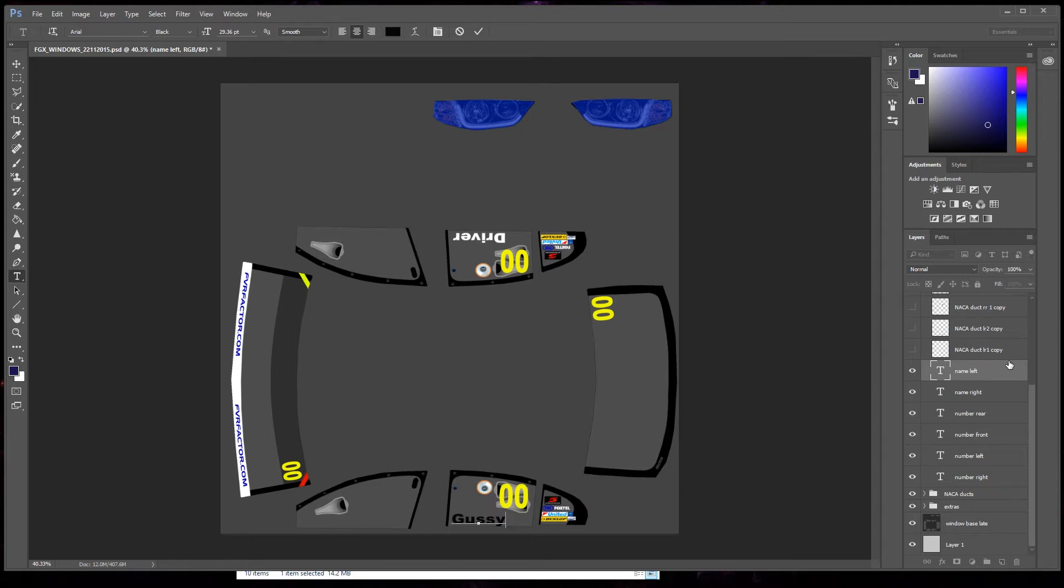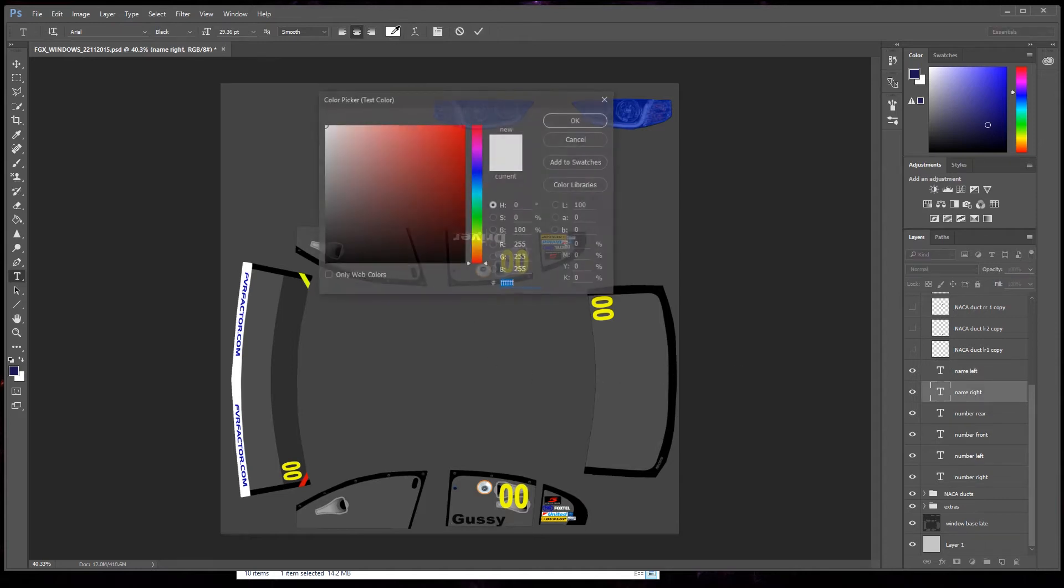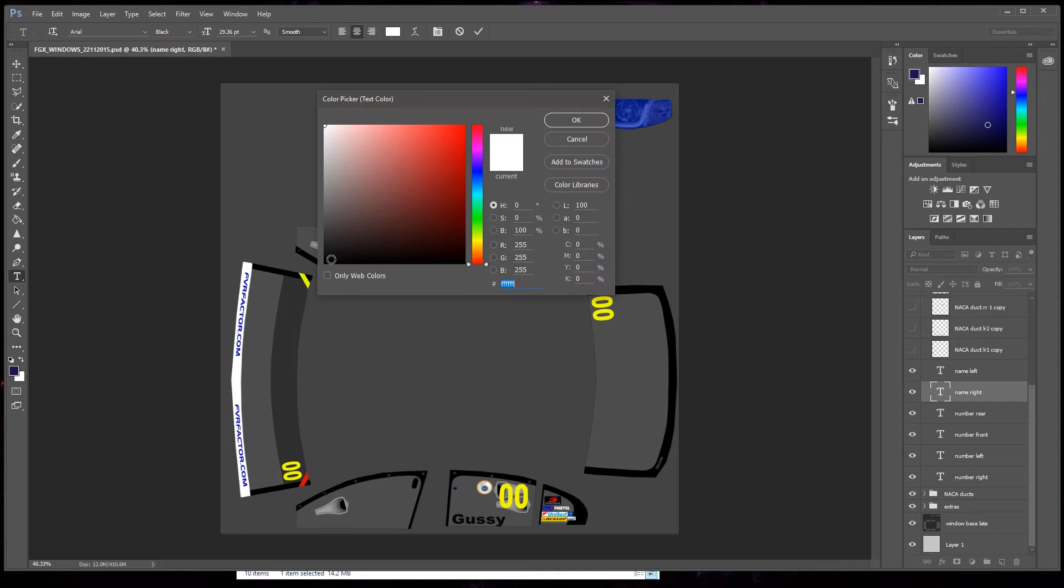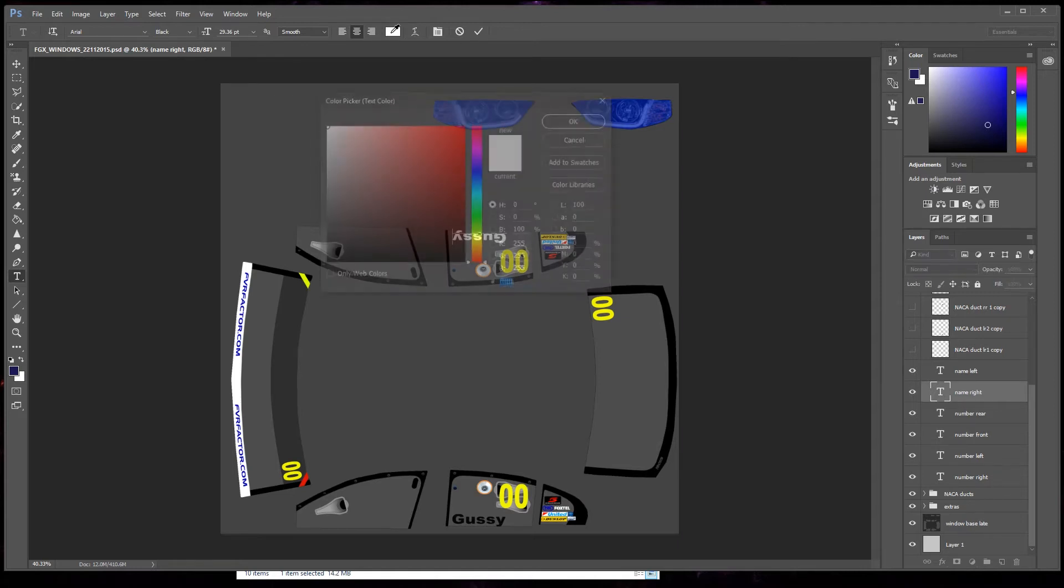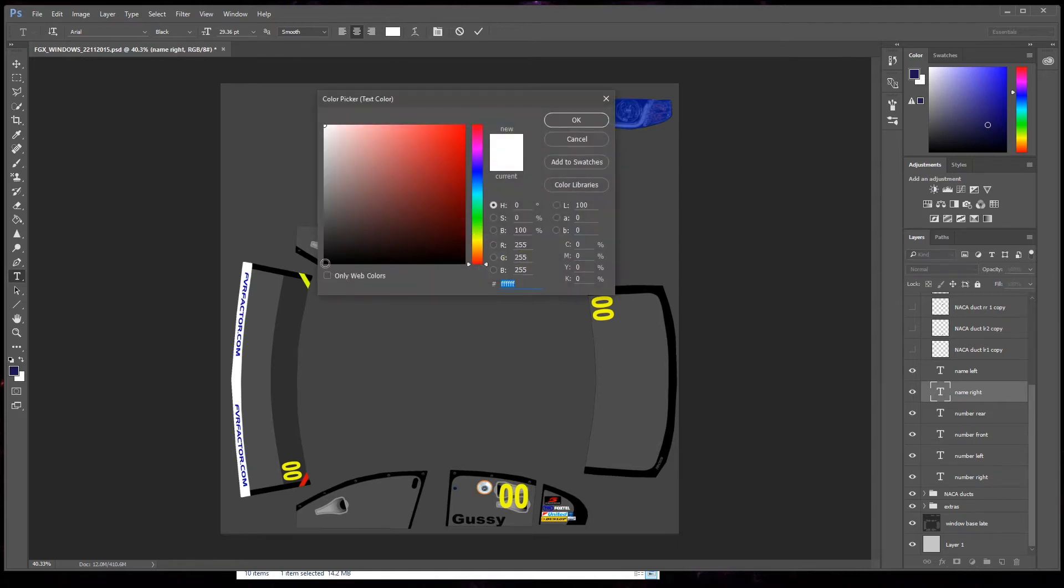Name right, click on that one. Anyway, we'll go black again for that. Okay, I'll highlight it, put my name in. It didn't go black.